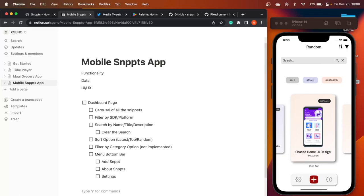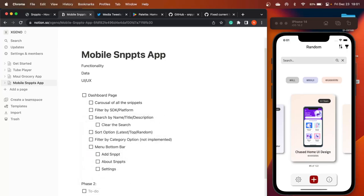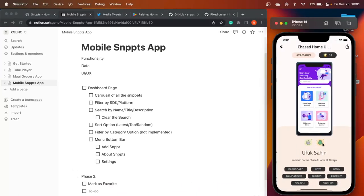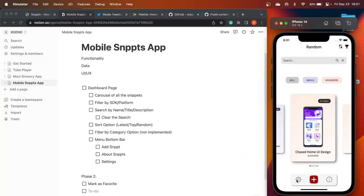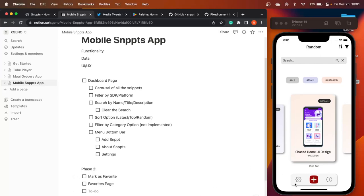For Phase 2, there are additional features you can implement. One is Mark as Favorite — if you go to a particular snippet and want to come back to it later, you can give an icon to mark it as favorite and store this information locally on the device using SQLite. Then maybe the Settings page can be replaced with a Favorites page that shows all your favorited snippets.